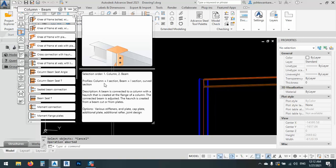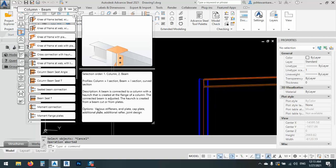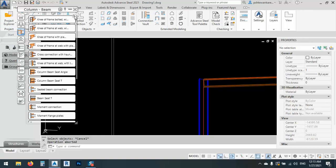For the column I have I-sections, for the beam I-sections or curved sections. This is the description of the joint. A beam is connected to a column with a hunch that created at the flange of the column. The hunch is created from the beam cut from plate or from place. There are some options, various stiffeners, end plate, cap plate, additional plate, additional rafter and joint design.